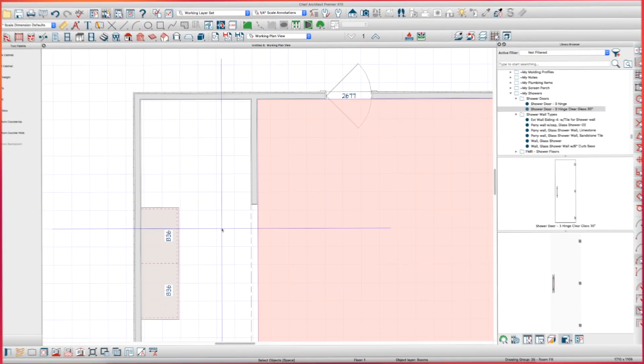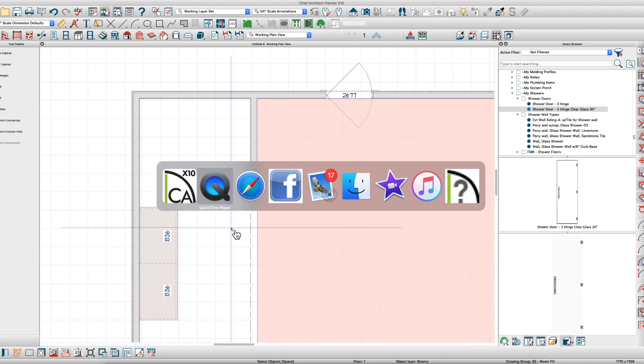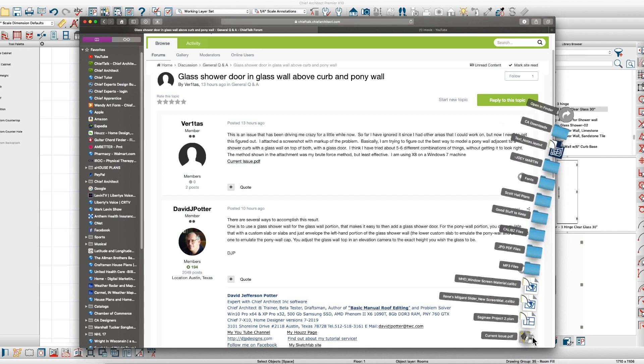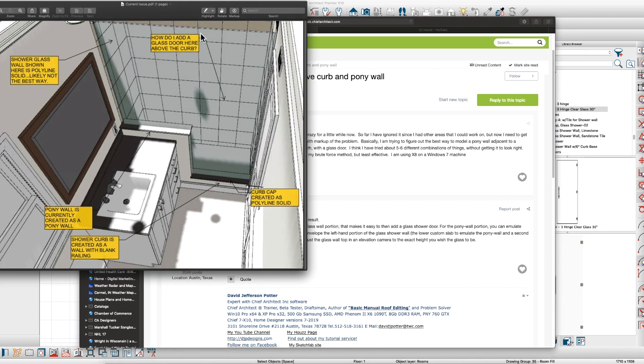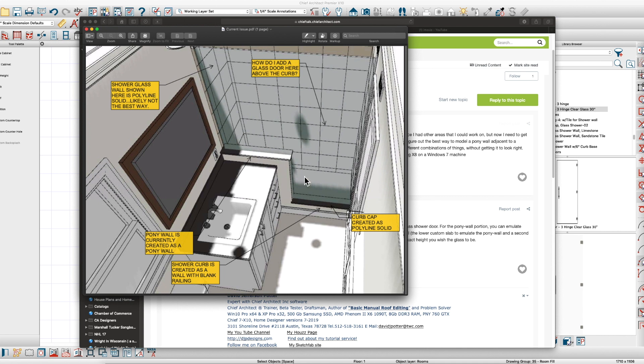Hey there everybody, it's Steve. Doing a quick video to answer a question I saw on Chief Talk from Veritas here, asking about how to create this L-shaped pony wall. He posted this PDF showing how to create this L-shaped pony wall and put a door in here. What's the easiest way?